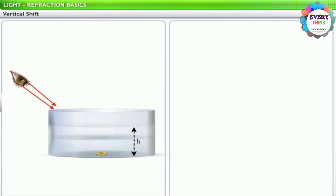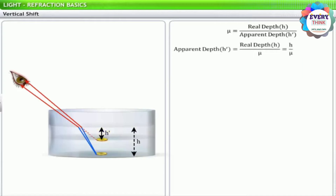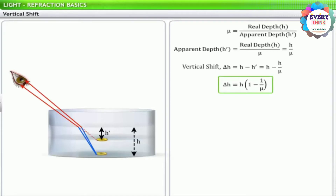A simple application of refraction: place a coin at the bottom of a trough containing water at depth h. When viewed from above, the bottom of the trough and the coin appear to be raised. This change in perceived depth of an object in a denser medium as observed from a rarer medium is known as vertical shift. The refractive index μ of the material is the ratio of real depth h to apparent depth h'. Thus, apparent depth = real depth / refractive index. The vertical shift Δh equals the difference of real depth and apparent depth, giving the expression Δh = h × (1 − 1/μ).